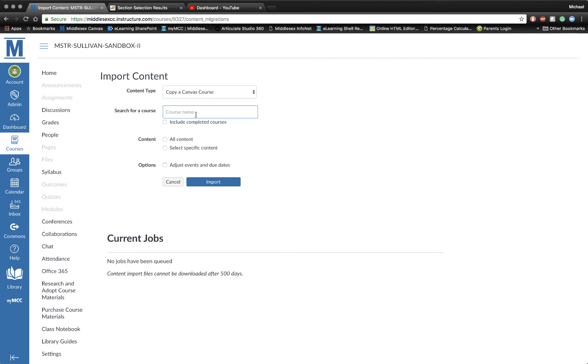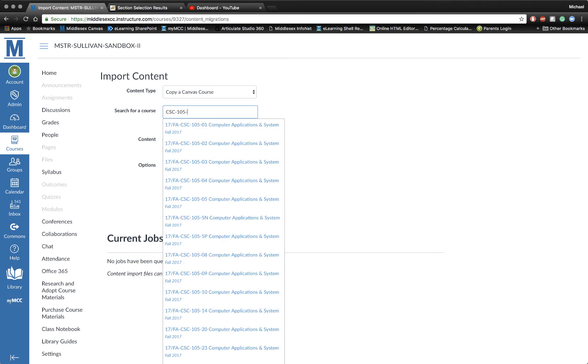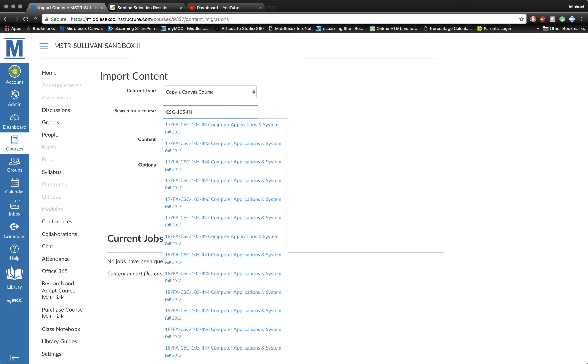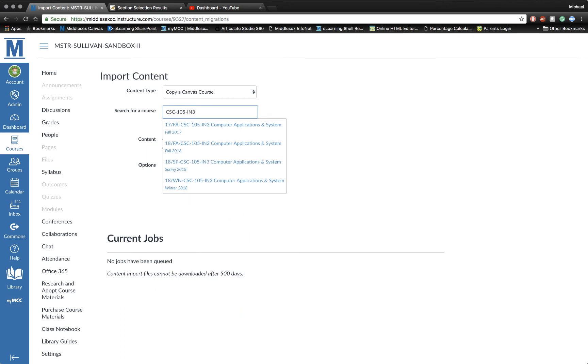The problem is I'm an admin, so I kind of see everything. At this point, I know the course I want to import. It's called CSC 105-IN3, and here it is right here. Here's my spring course that I've previously taught.